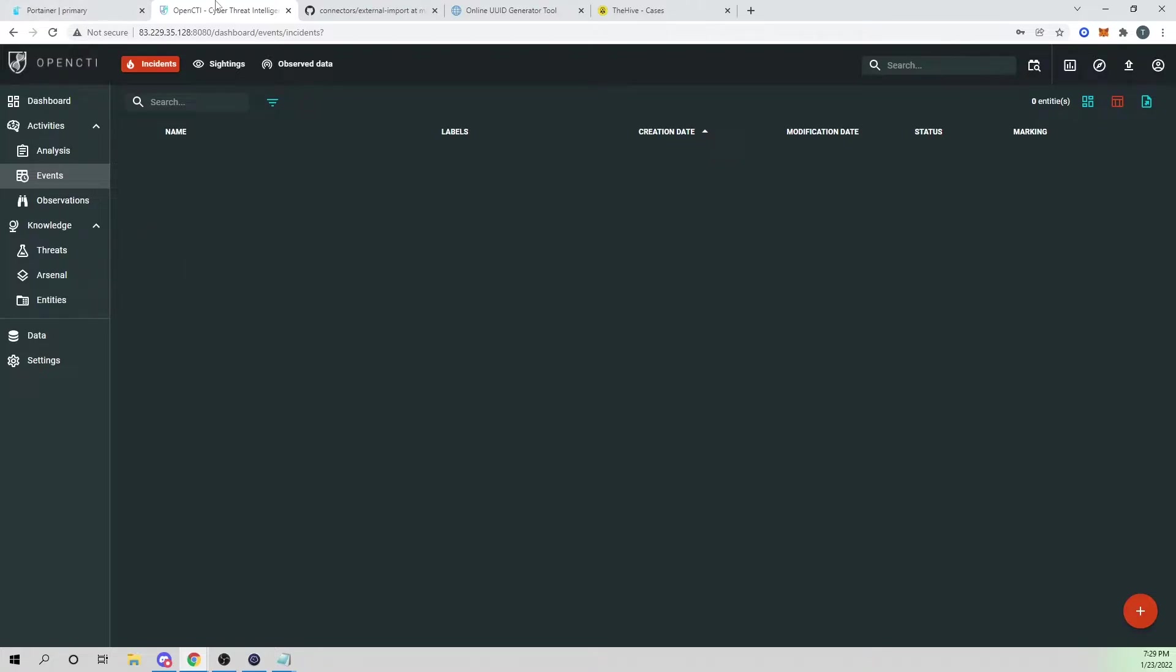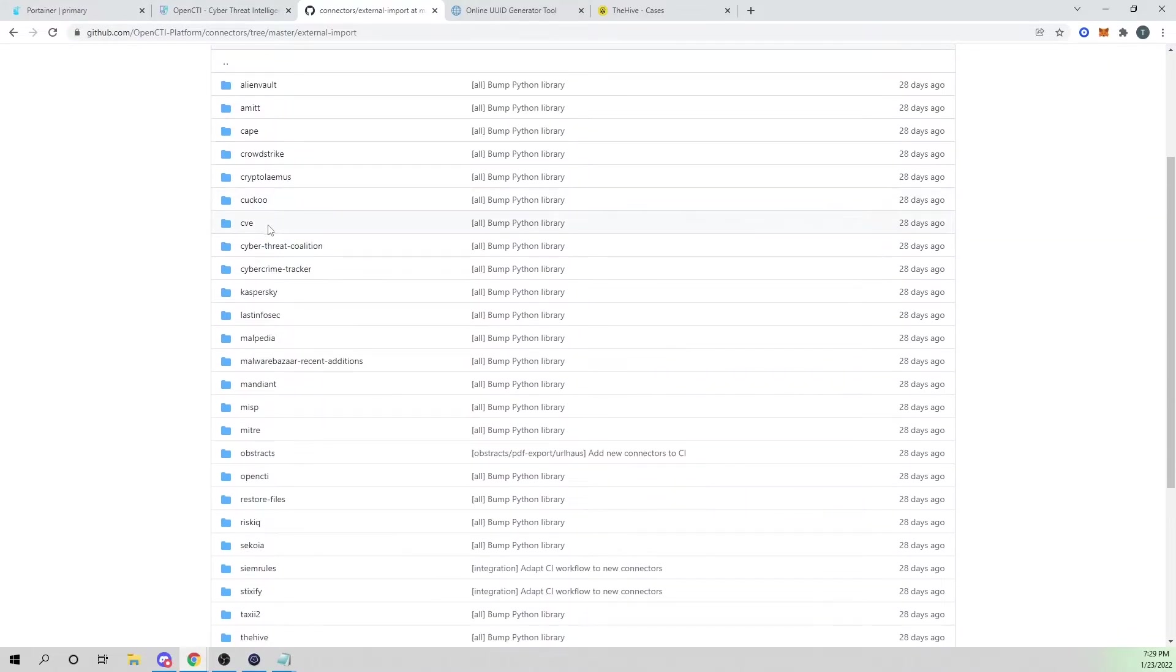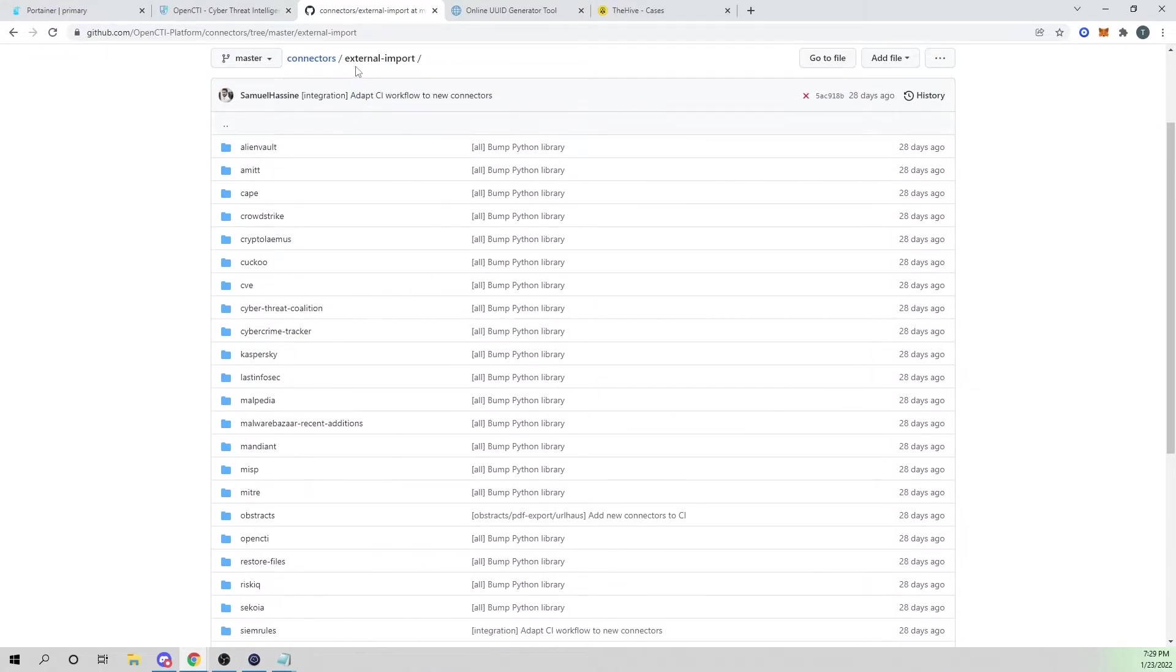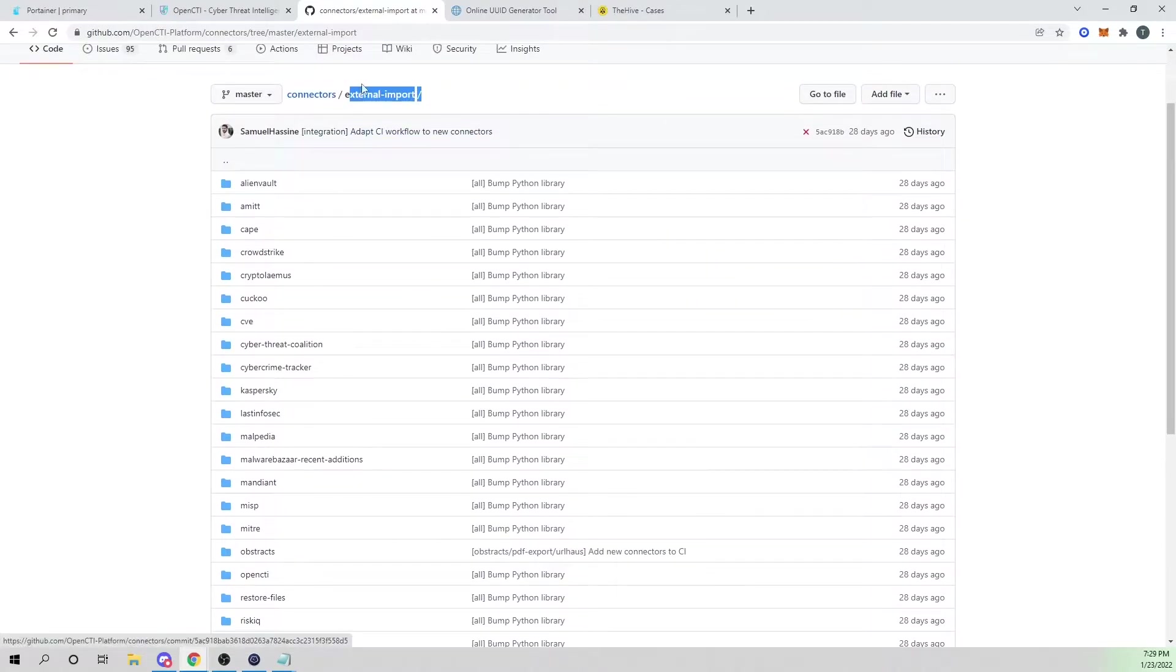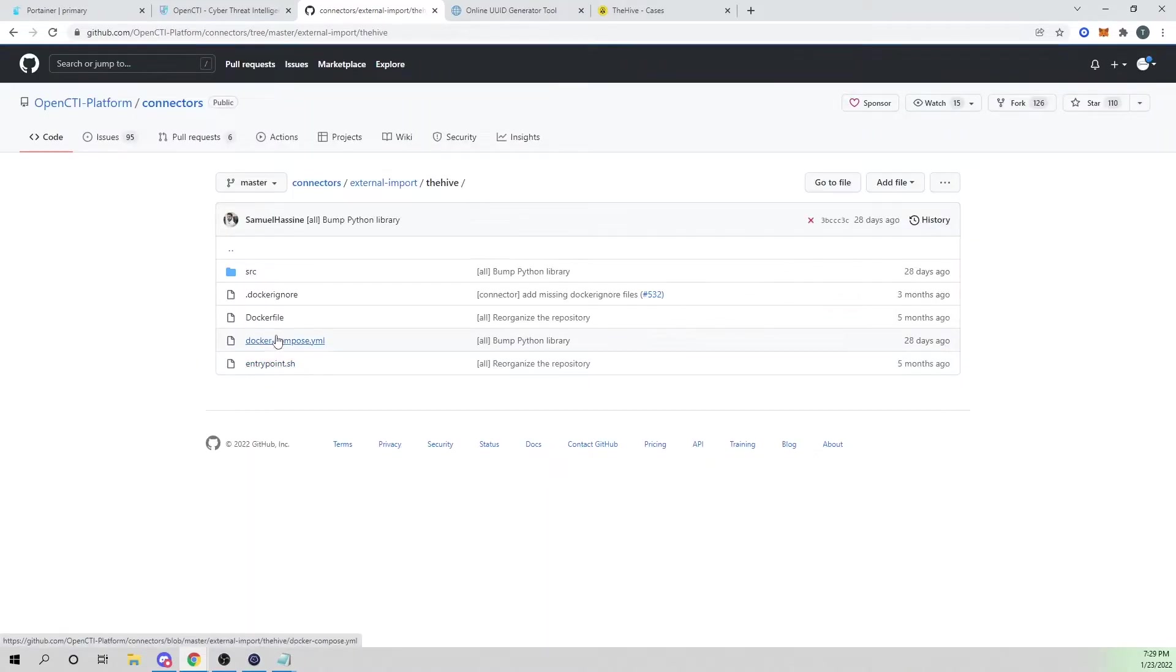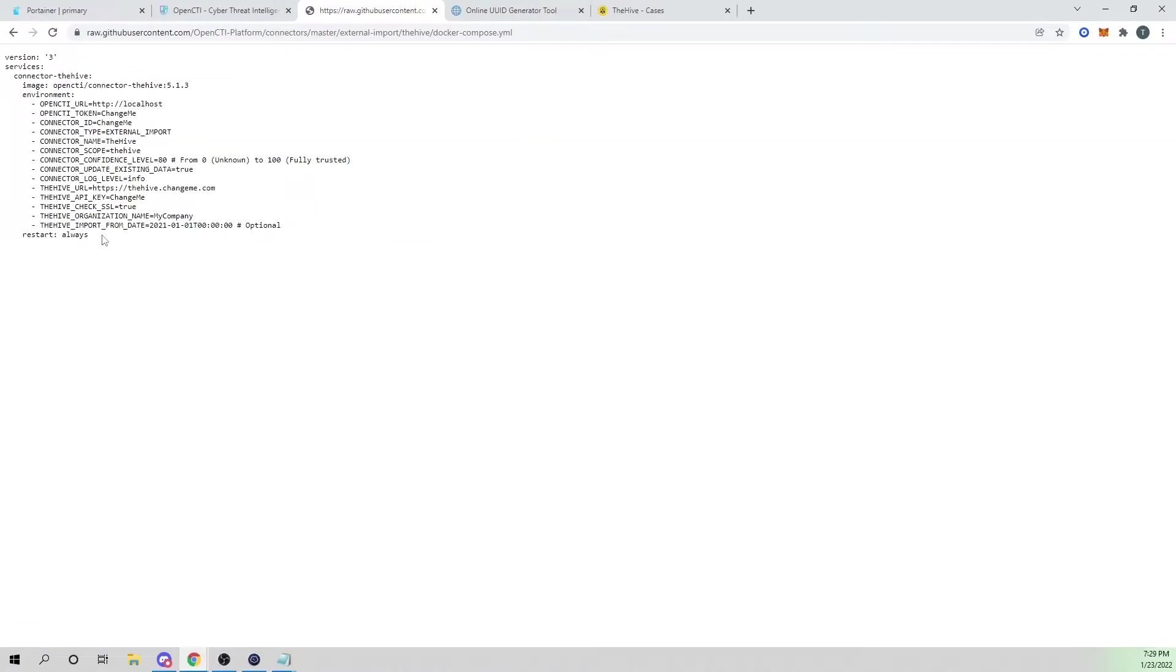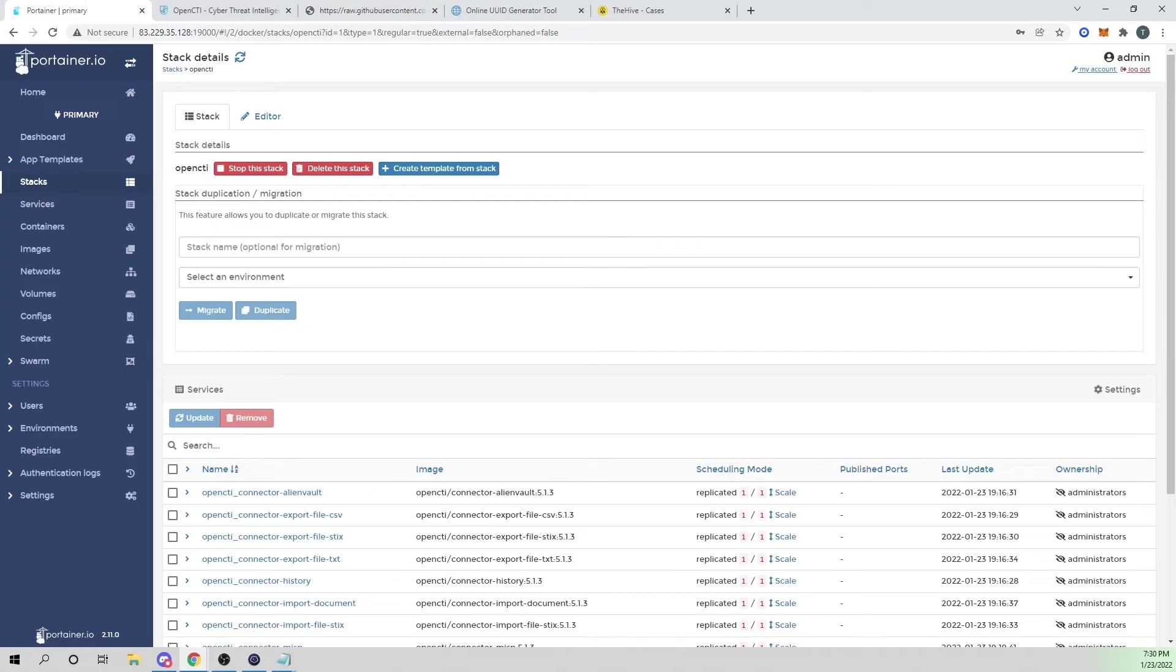So first things first, we need to add our Hive connector. I'm going to need to go into OpenCTI's connector repo, which I'll link in the description below. If we go into our external import directory, external import path here and scroll down, we will see one for the Hive. We'll go ahead and select the Hive, select the Docker compose file, select the raw. And I am going to copy this block here, which will be responsible for connecting our OpenCTI to our Hive instance. So I'm going to go ahead and copy that.